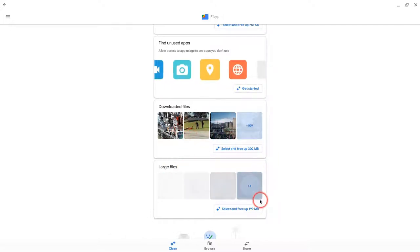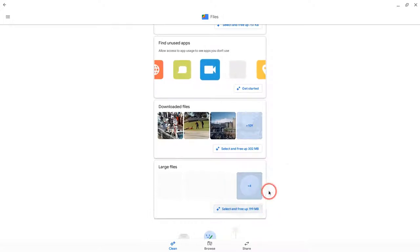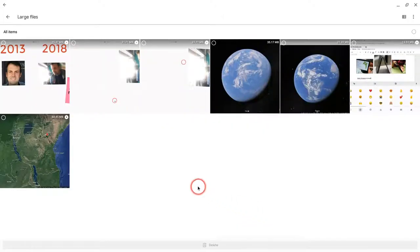But here it's got large files, and it's telling me I can save 199 megabytes right there. So if I click on that...